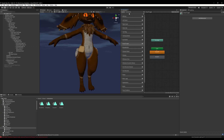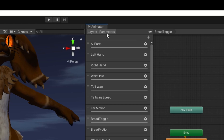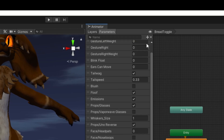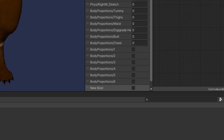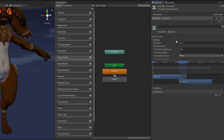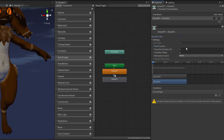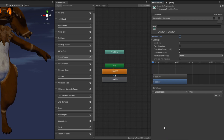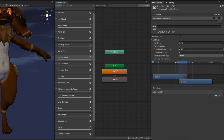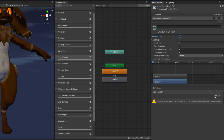Drag and drop your off and on animations into your toggle layer and we're going to create a new bool. I'm going to call this 'bread toggle'. We'll use this for our transitions. Zero out the exit time and the fixed duration, and we're going to add a condition — bread toggle set to true will turn on our animation and set to false will turn it off.